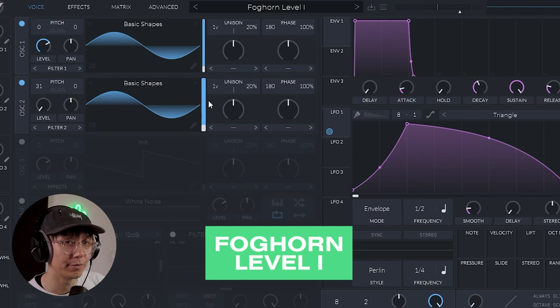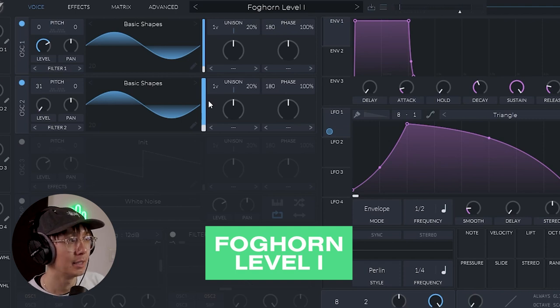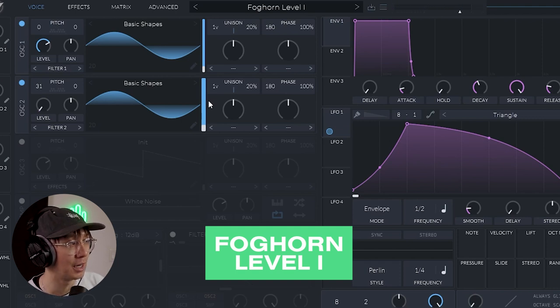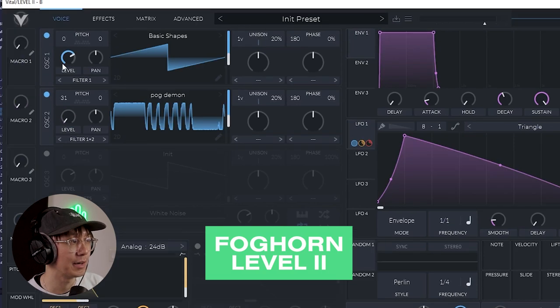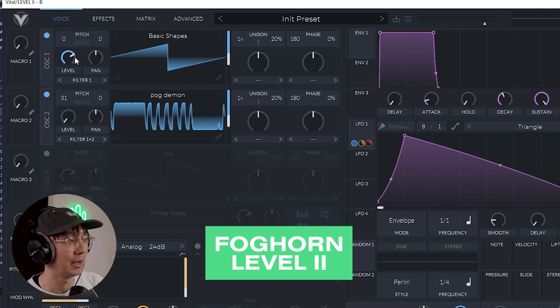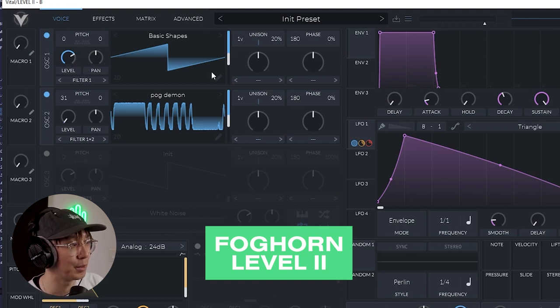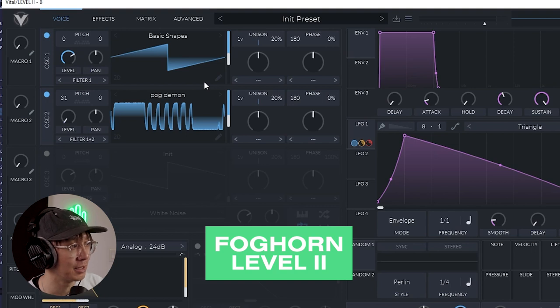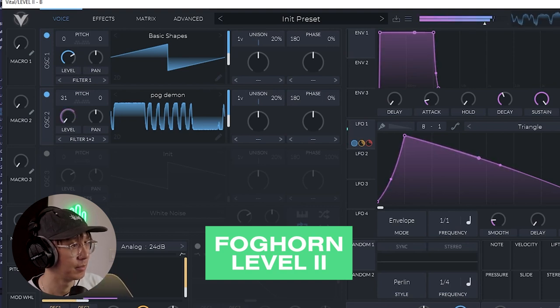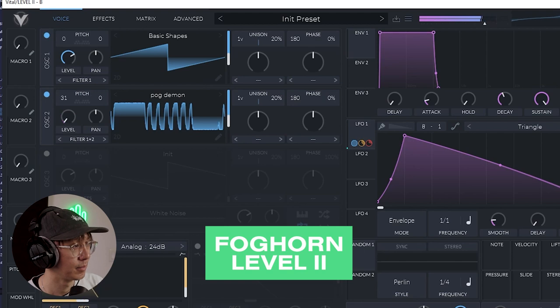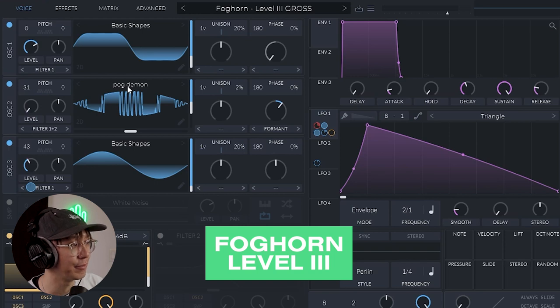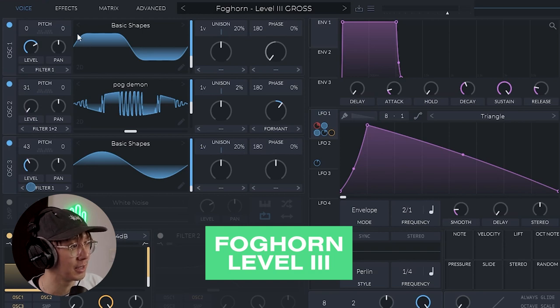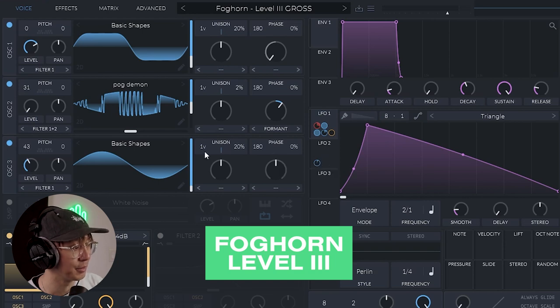So let's have a review of the foghorns we just created. Here's level one with the two sine waves. Here's level two where we take it up a notch and we change up the waveforms. And we add modulation to the filter and distortion. And here's level three where we take it up to the max. We're using three waveforms and some crazy LFO modulation. Including some wobble modulation with LFO 2.